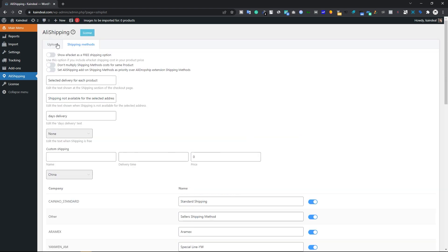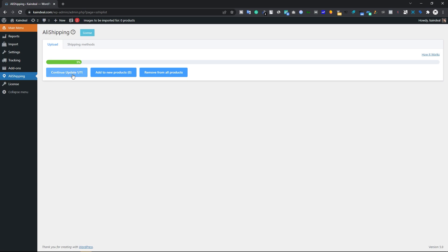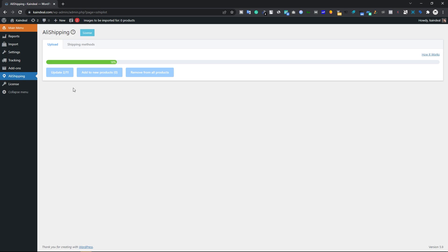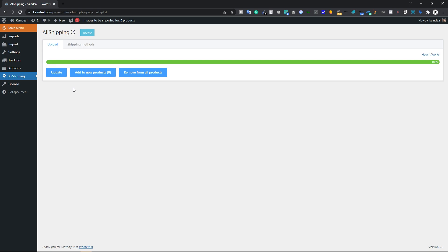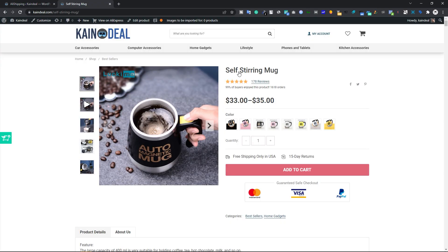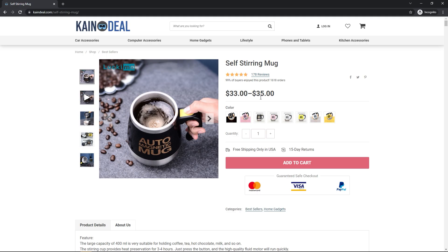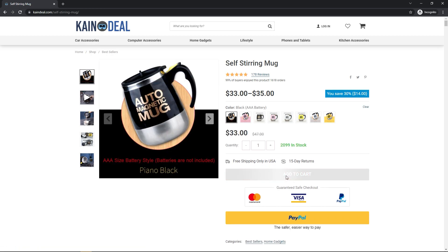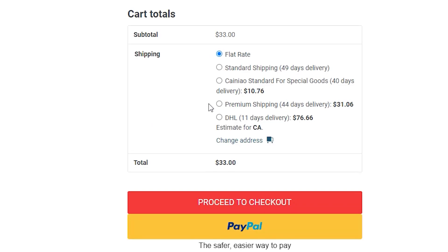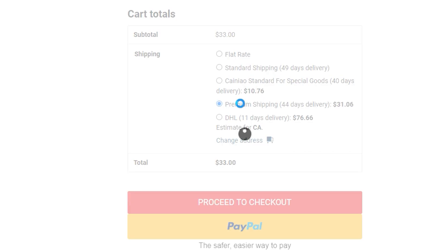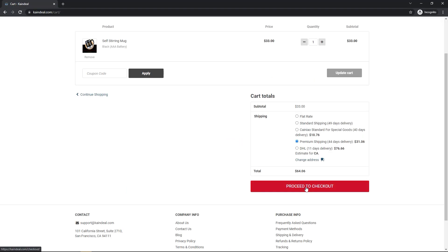Go back to the Upload tab and click Continue Update — it will import the entire AliExpress shipping methods into your dropshipping store. Once imported, let me show you how it appears on the cart page. Opening the product page in a private window as a customer, adding to cart and viewing the cart, you can see all the shipping methods imported from AliExpress. Customers now have different options — they can choose premium shipping or whatever shipping they prefer.